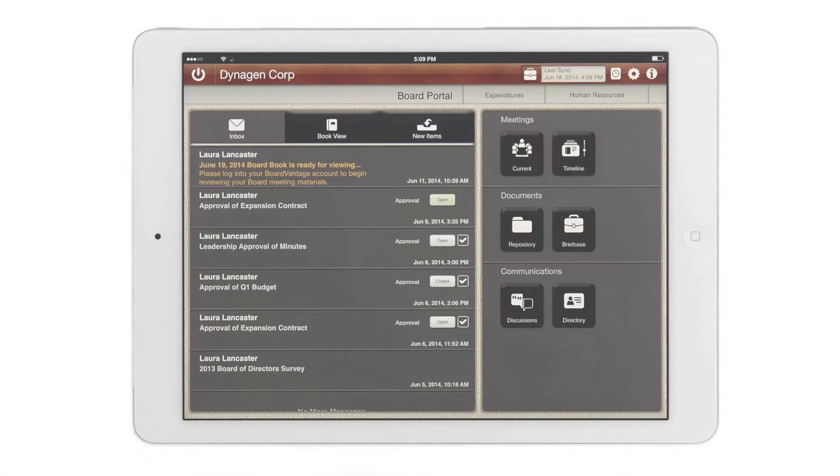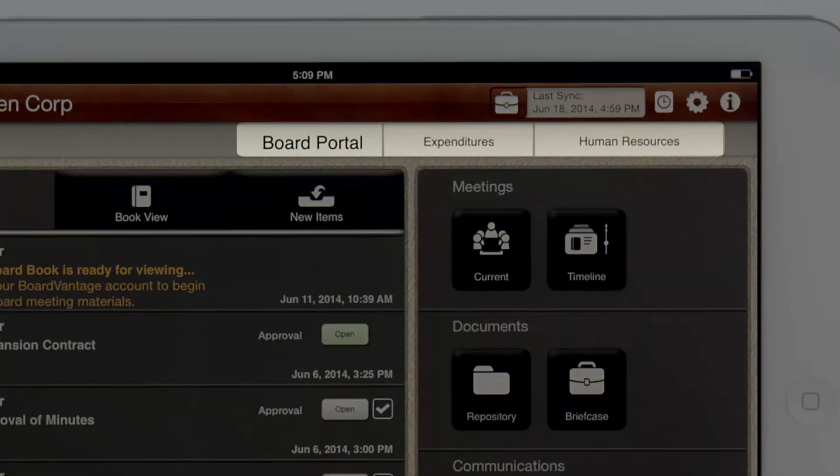The last thing I would like to point out is the ability for directors belonging to multiple boards to quickly and securely switch between board portals within the app. Along the top here we have the team space ribbon.